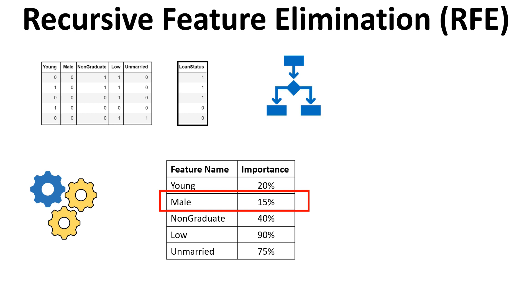So there are models like decision tree or logistic regression. In decision tree you get a property which is called feature importance. So this is the property which is leveraged to find the importance of each of the features. So how does exactly it work?